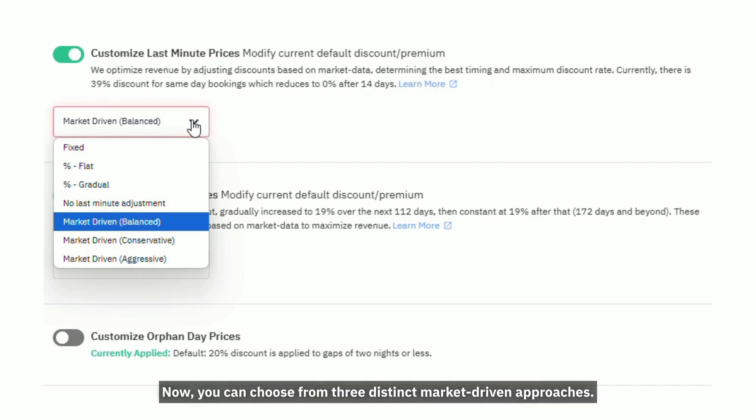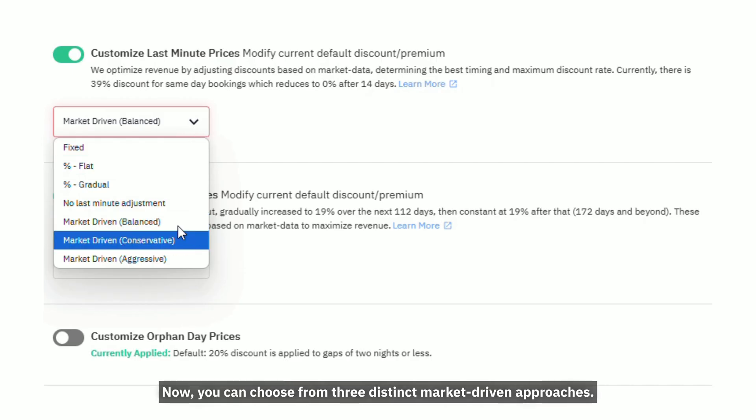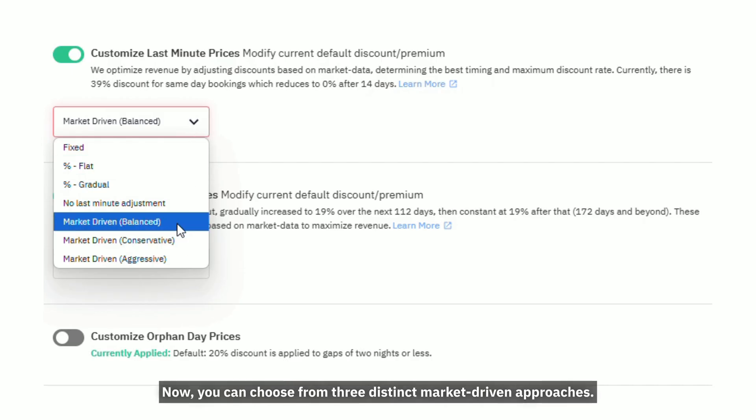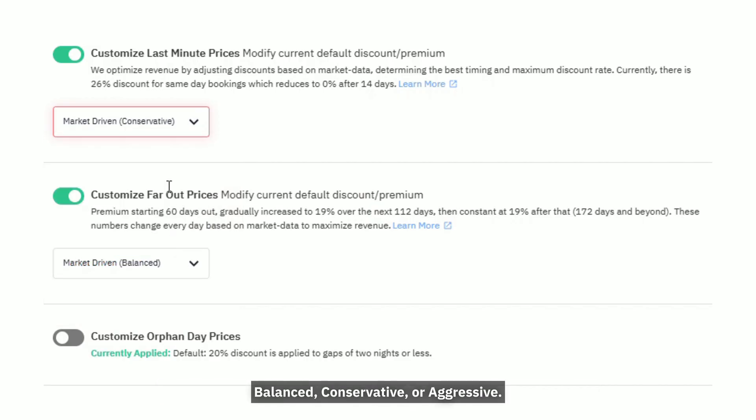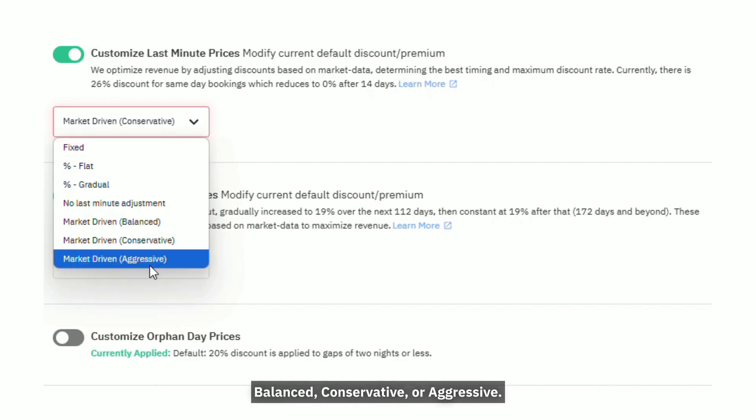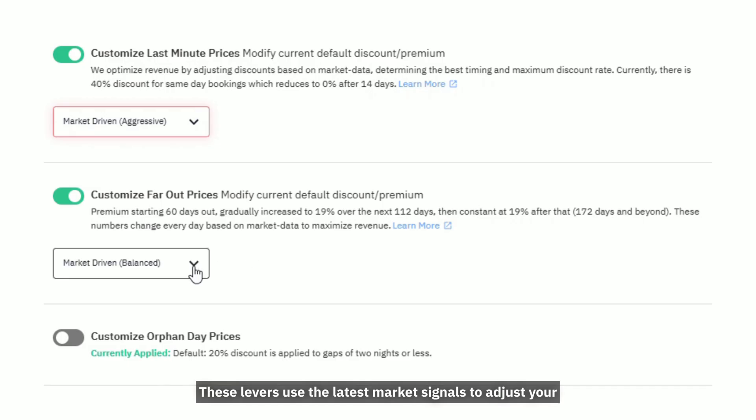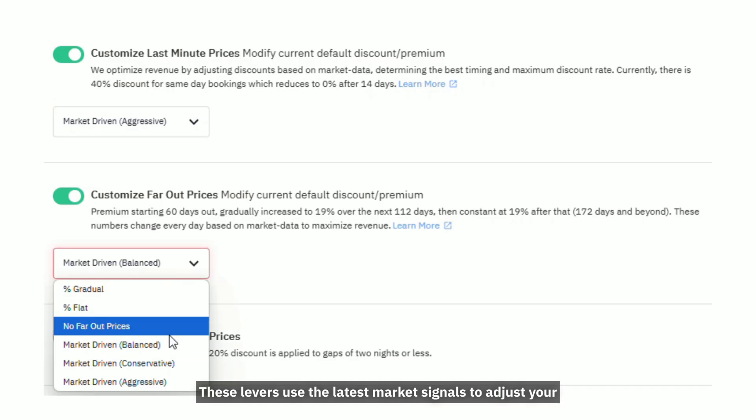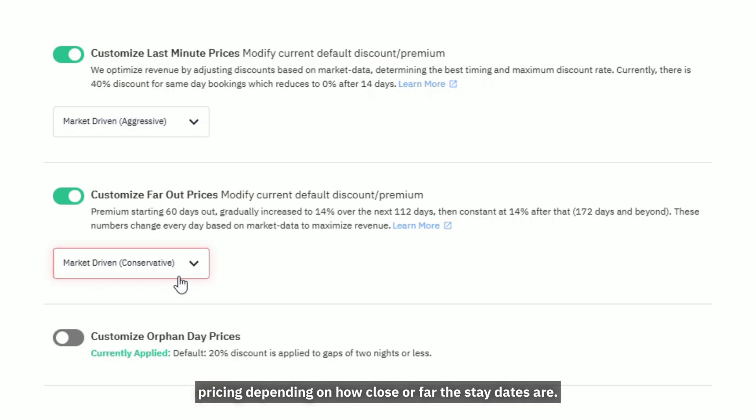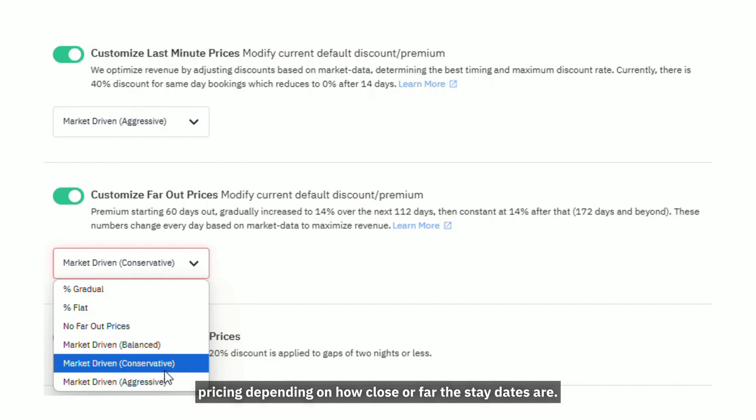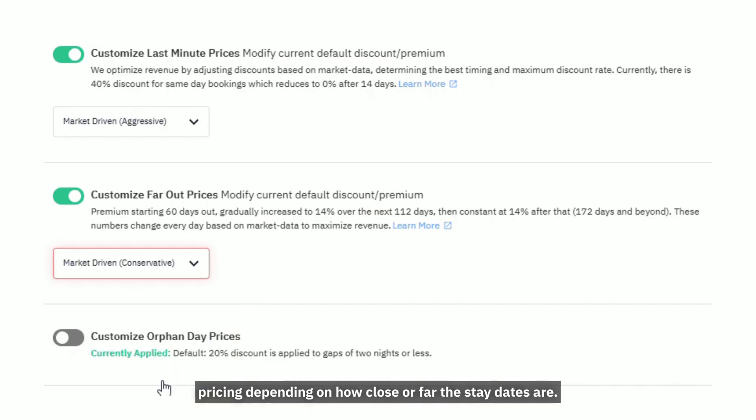Now, you can choose from three distinct market-driven approaches: Balanced, Conservative, or Aggressive. These levers use the latest market signals to adjust your pricing depending on how close or far the stay dates are.